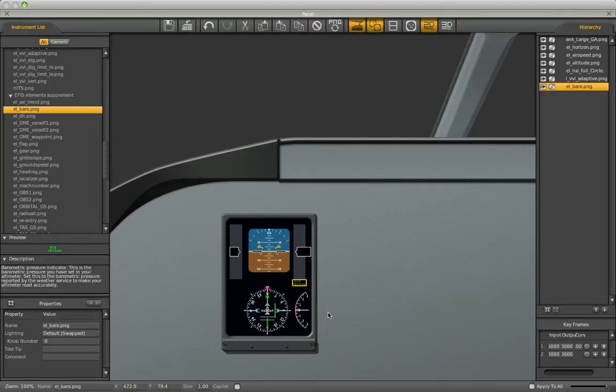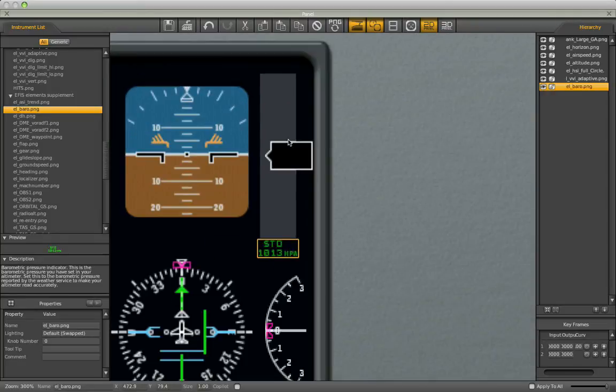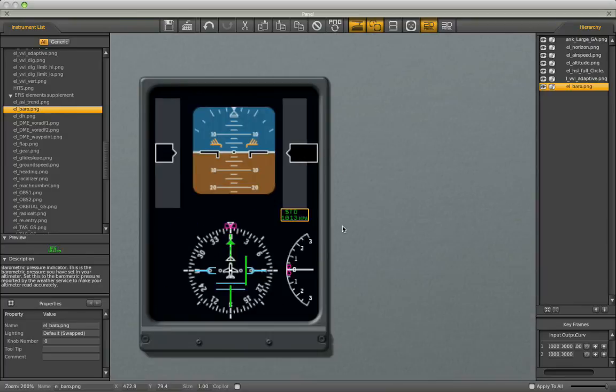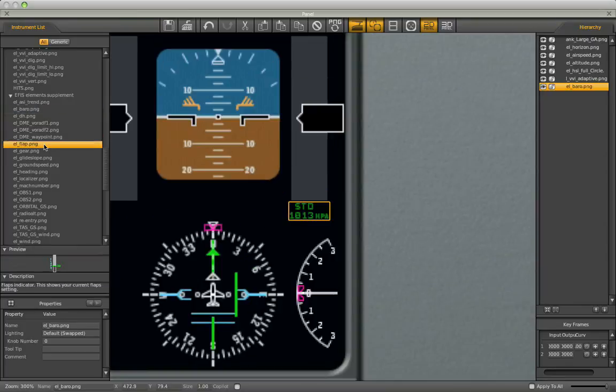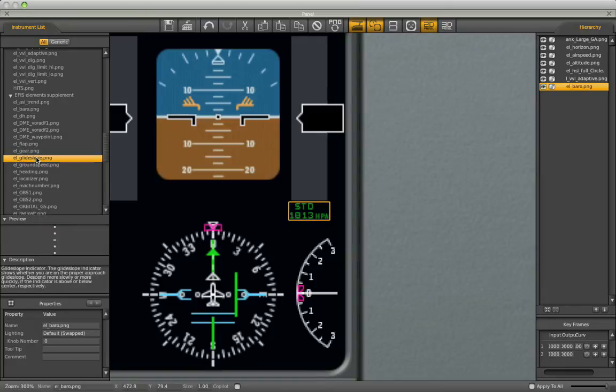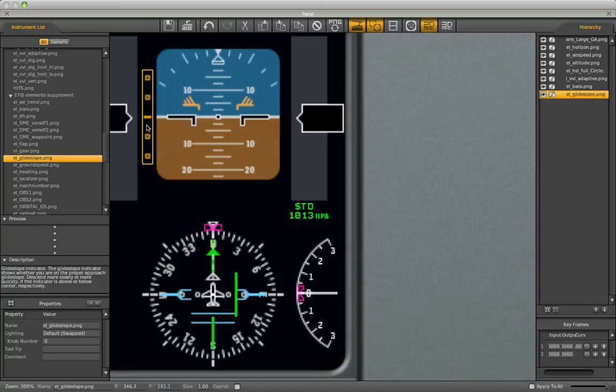If I want to zoom, I can just use my scroll wheel. Wherever the mouse pointer is located, that's where I'm going to be zooming in on. There's a Flap Indicator. I know that's not part of this screen. The Gear Indicator isn't either. Glide Slope. I've seen the Glide Slope in other planes be indicated right here. I'm not 100% positive about this.